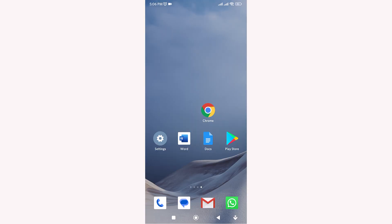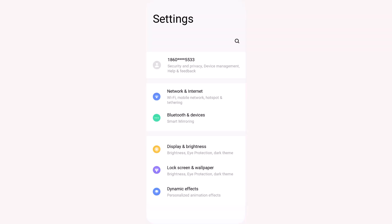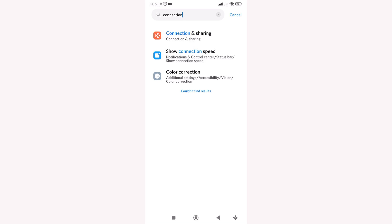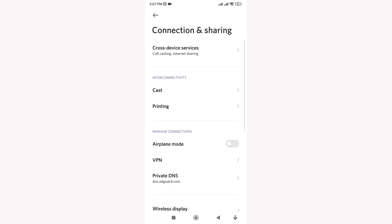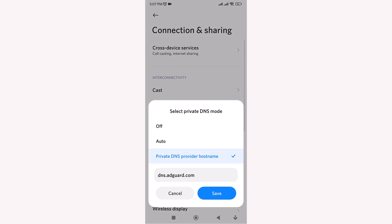First, open the Settings app on your Android phone. Scroll down and tap on Network and Internet, or Connections, depending on your phone model. Now tap on Private DNS. If you don't see it right away, search Private DNS in the Settings search bar.